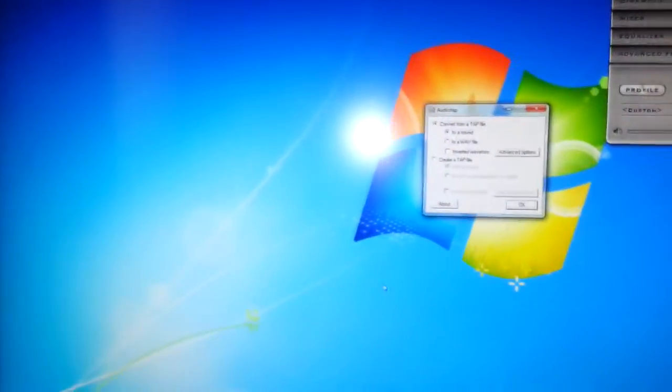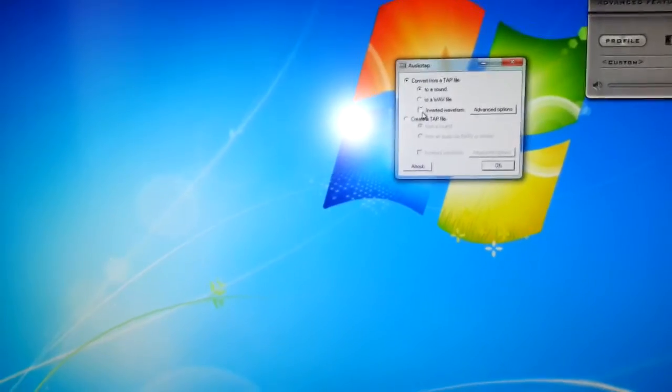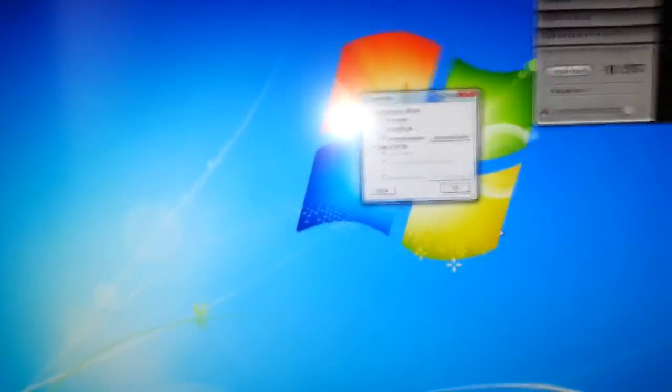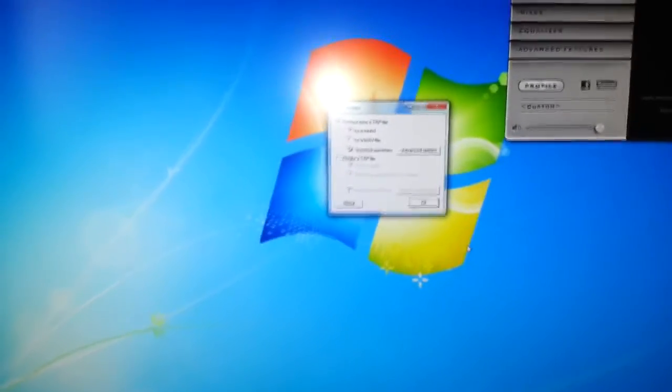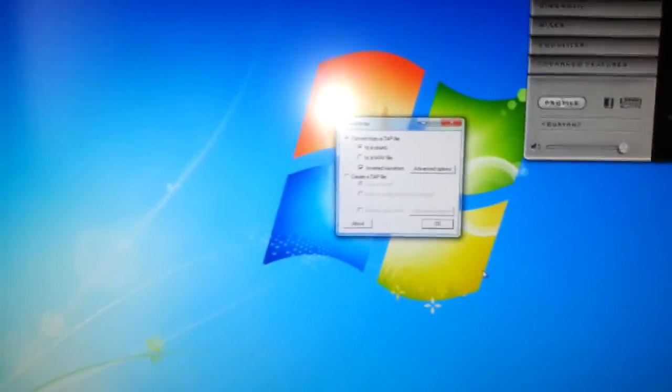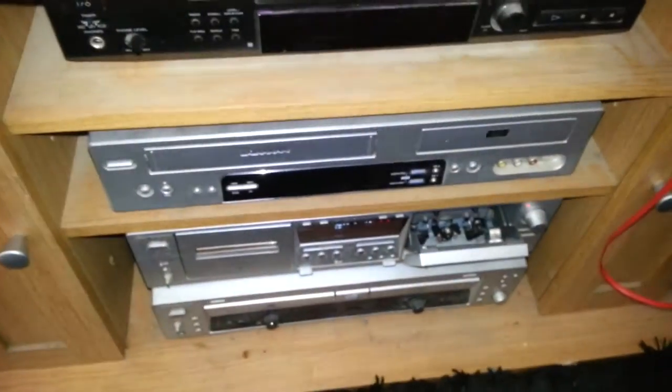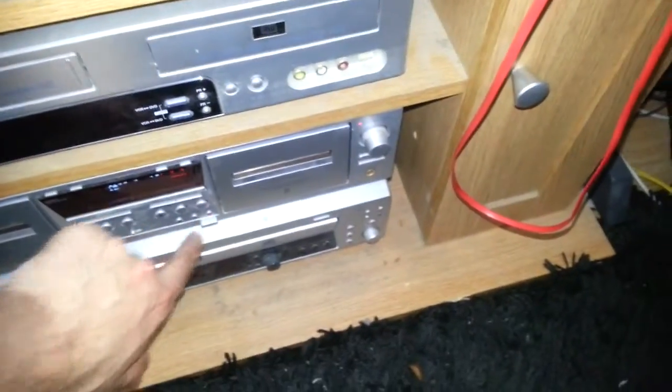The first thing you've got to do is invert the waveform, otherwise it won't work. You don't have to set up additional leads like a mono lead. I know this way works. I've got my PC connected up to my stereo system which is connected to my tape deck. We're going to put the tape into the tape deck and push record. It's on pause until I choose the TAP file.